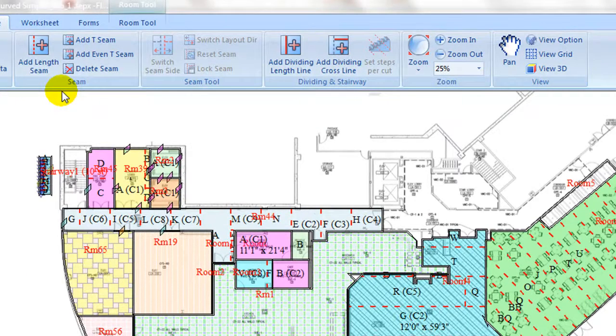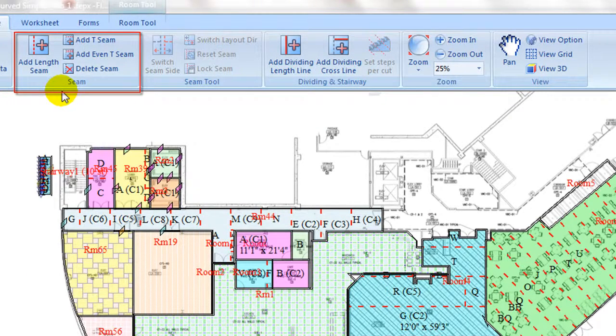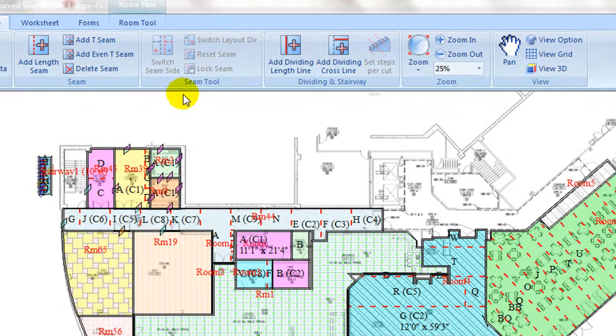The Seam tab contains commands to add length seams, across seams, and to delete seams.